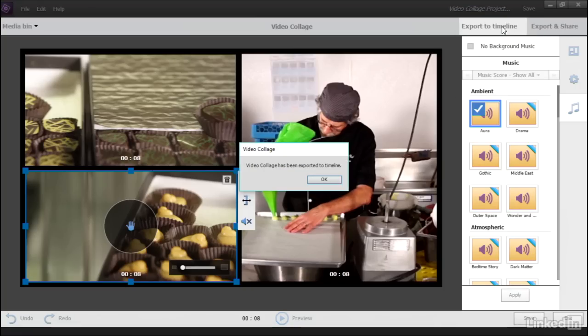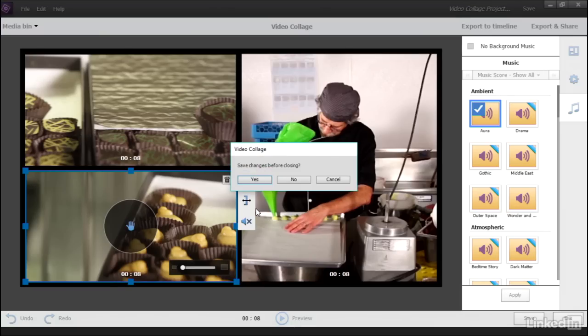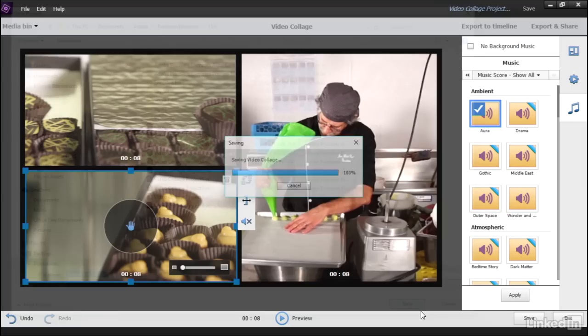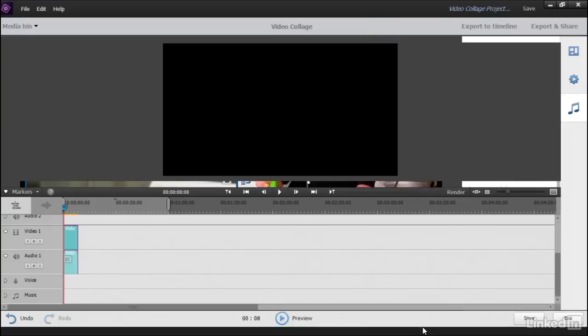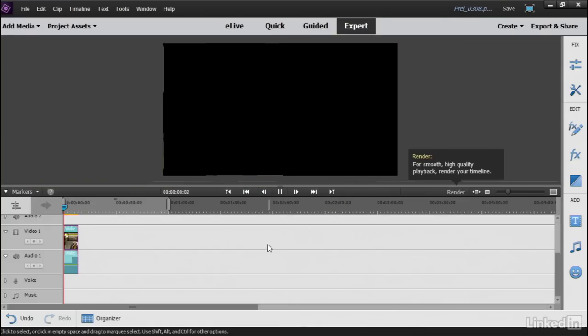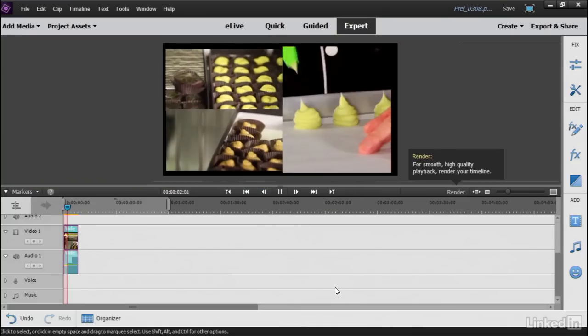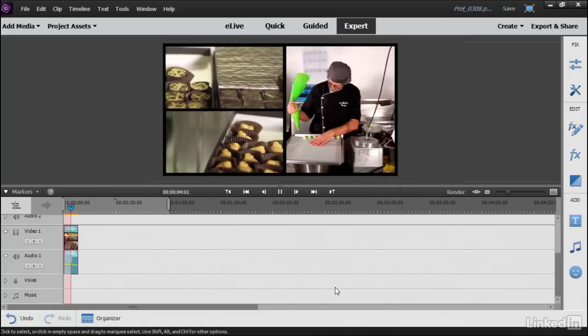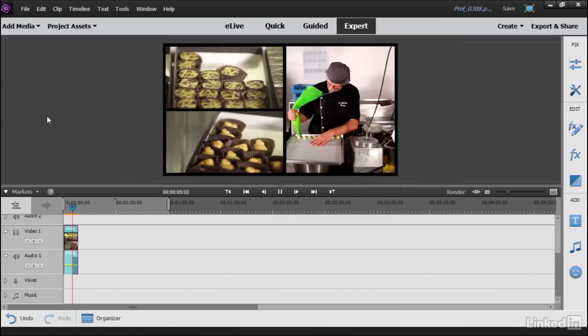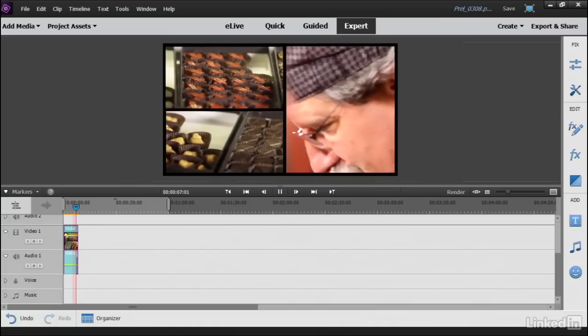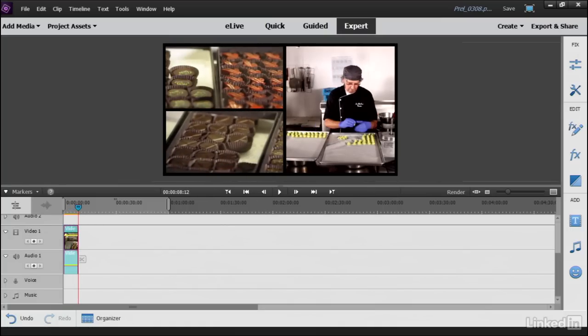I'm going to just select Export to Timeline. And it will generate a video file. Click OK and exit. It's going to say, do I want to save it? Yeah, we might as well save this, right? So we'll save this one and call it Chocolate Collage. So in case we need to re-edit it, we can grab it. And there it is, on my timeline, a video collage we created using the simple grids right here in Premiere Elements. Very cool tool. Brand new in version 15.